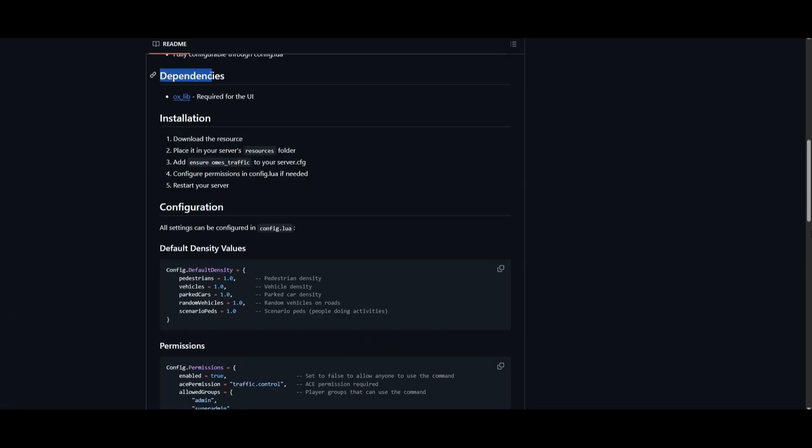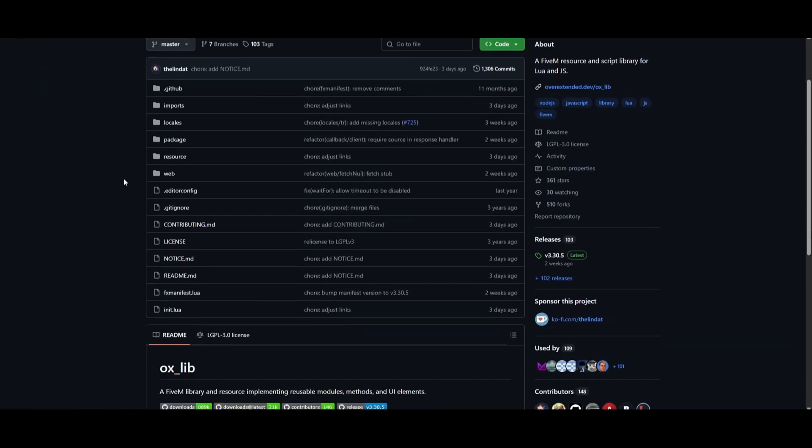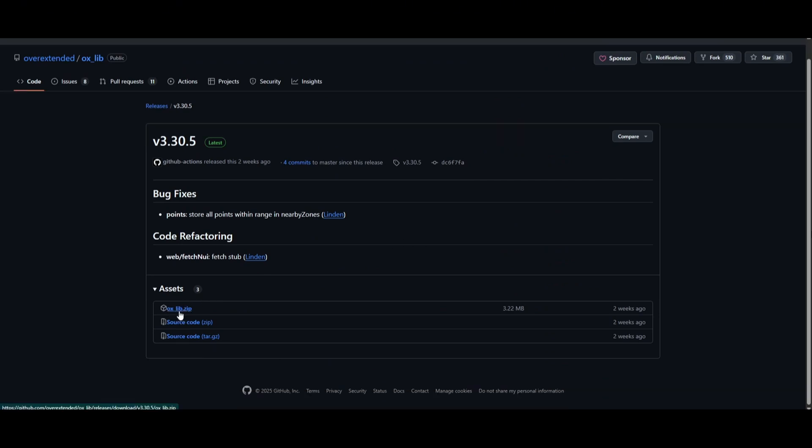To make this work, remember to download its dependencies, specifically ox_lib. Click on ox_lib to be directed to the download page and download the latest version. Click that green button that says 'Latest', then click ox_lib to download.